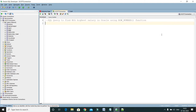Hey guys, welcome to KK Java Tutorials. In this video tutorial, we'll learn how to write a SQL query to find the nth highest salary in Oracle using the ROW_NUMBER function. This query is very specific to Oracle.